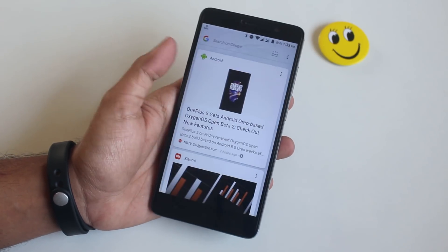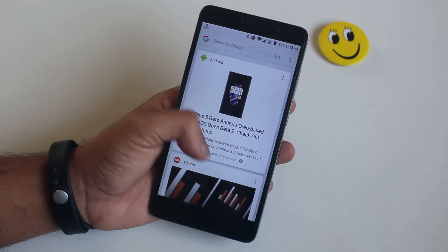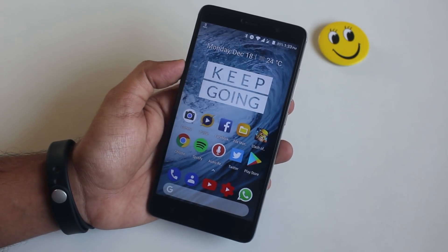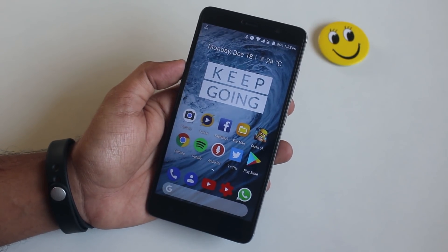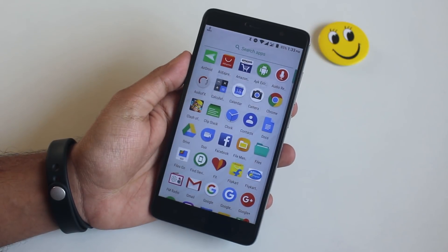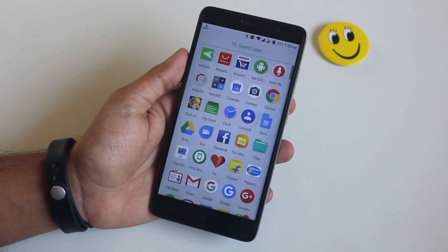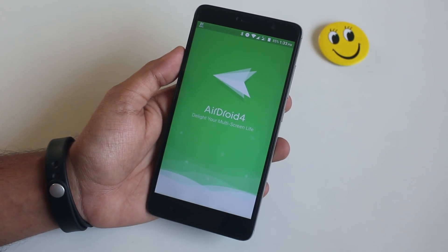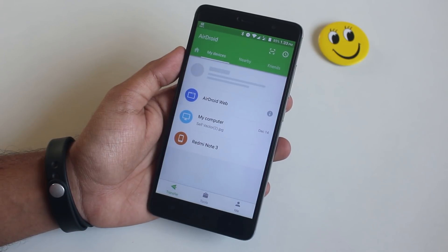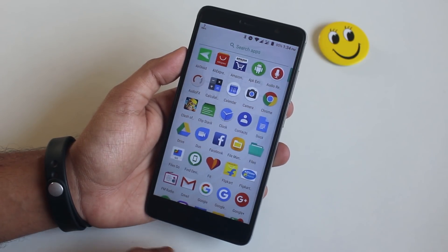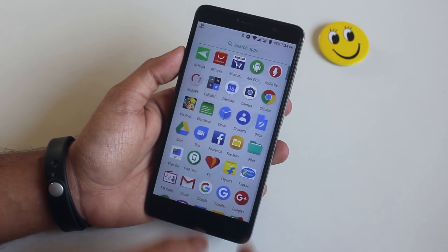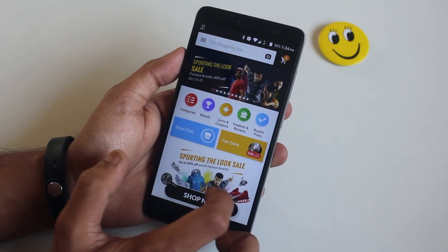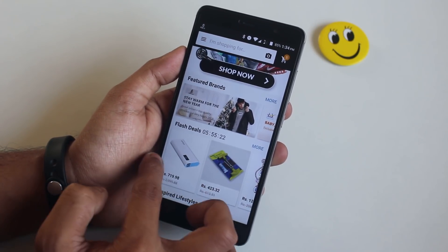On the left of the home screen I have Google Now cards. Now let's jump into the app drawer. First on the list is AirDroid, which basically helps to connect the phone and manage files with my PC wirelessly. Next up is AliExpress, and this is so far the best shopping app if you consider buying things from China.